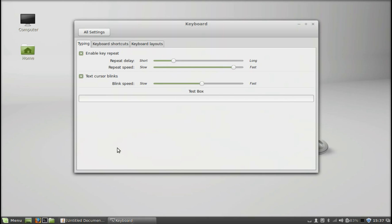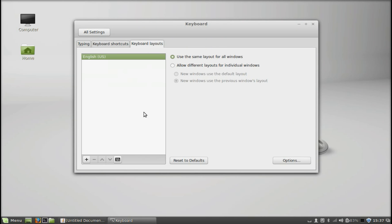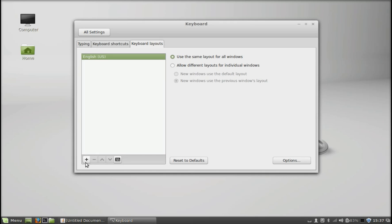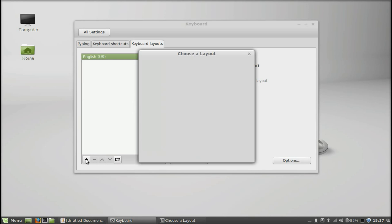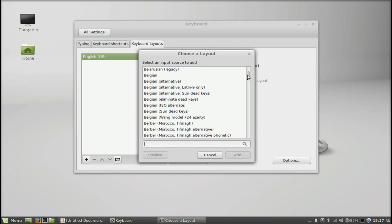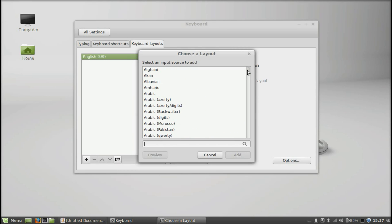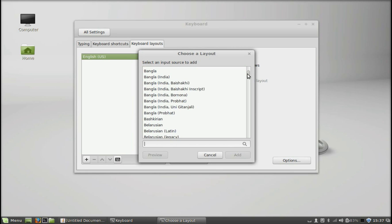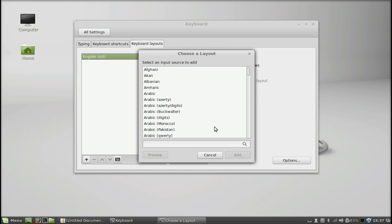Here, select the keyboard layouts tab. By default, it's showing the language as English US. To add your native language here, just click on this plus button. There's plenty of different language options available here. I'm going to add my native language here.